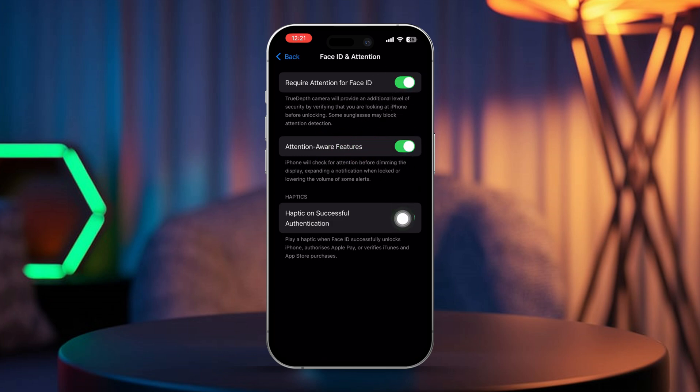Also turn on Haptic on Successful Authentication. If these options are already turned on, try toggling them off and then turning them back on again. If you can't find these options here, then it's time to run a hardware test for your Face ID.